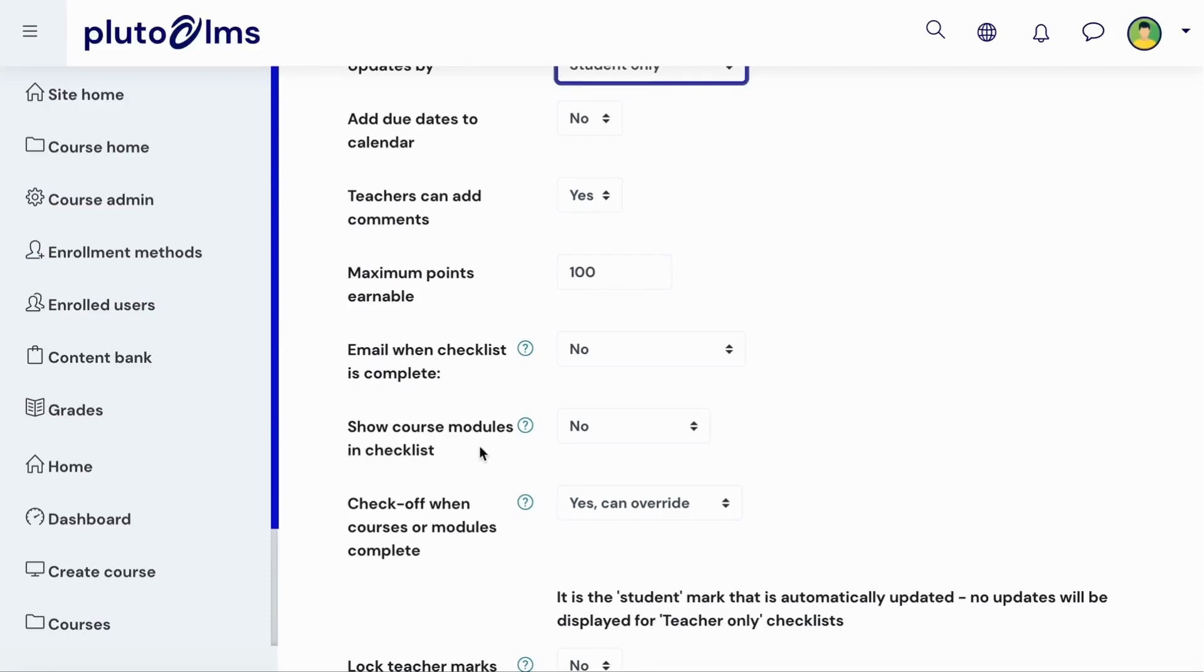You can decide to create your own checklist items once the activity has been added to your course. Alternatively, you can automatically add all the activities and resources from either a specific section or the whole course as items in the checklist. This list will then be updated as the course is updated.